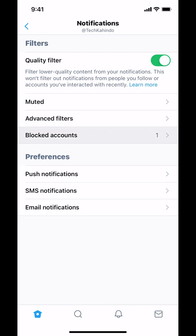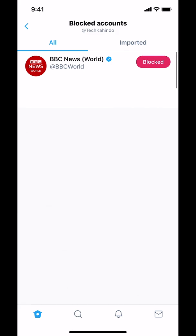Tap on BlockList account right there and then you're gonna see the accounts that you've blocked. And that's how you view BlockList on the Twitter app. If you have any other questions, leave them in the comment section below. Don't forget to check out the Amazon Prime subscription trial in the video description. Thank you for watching.